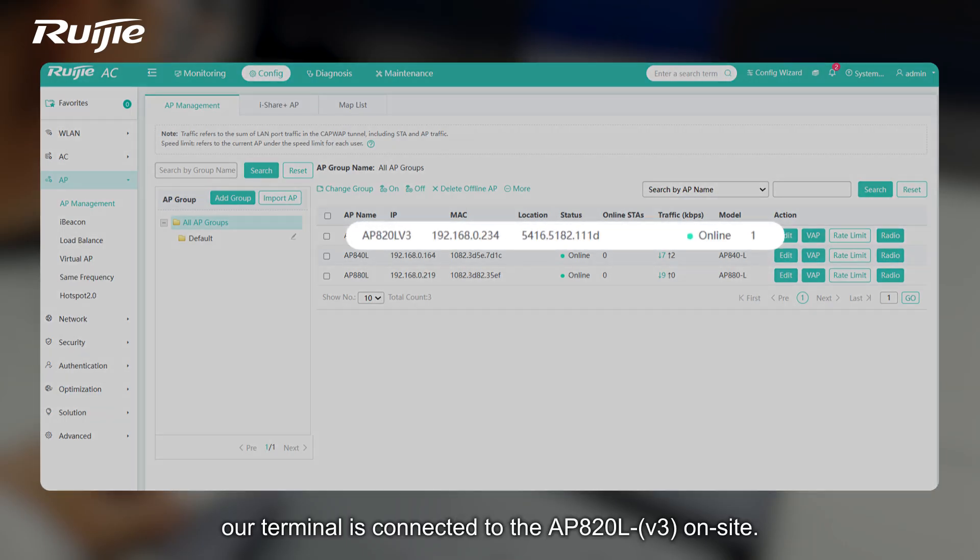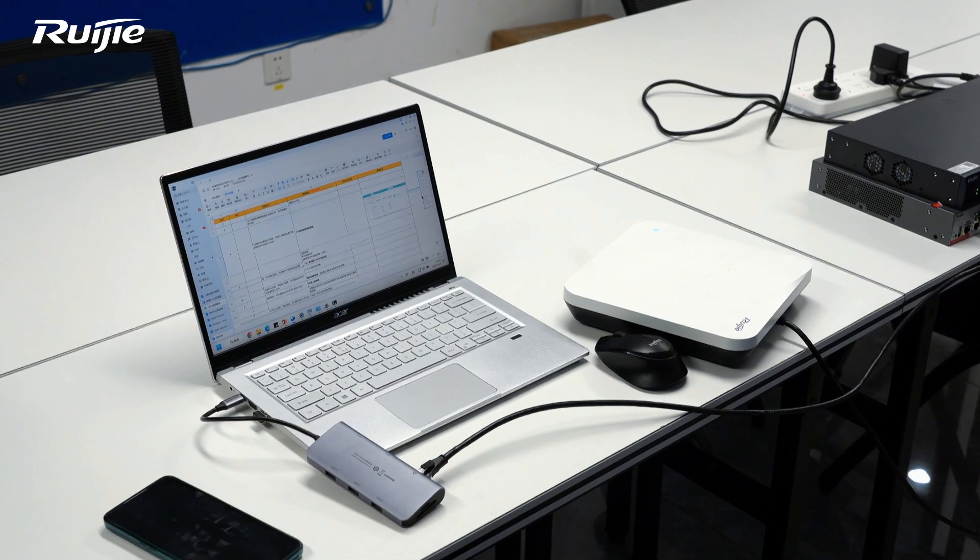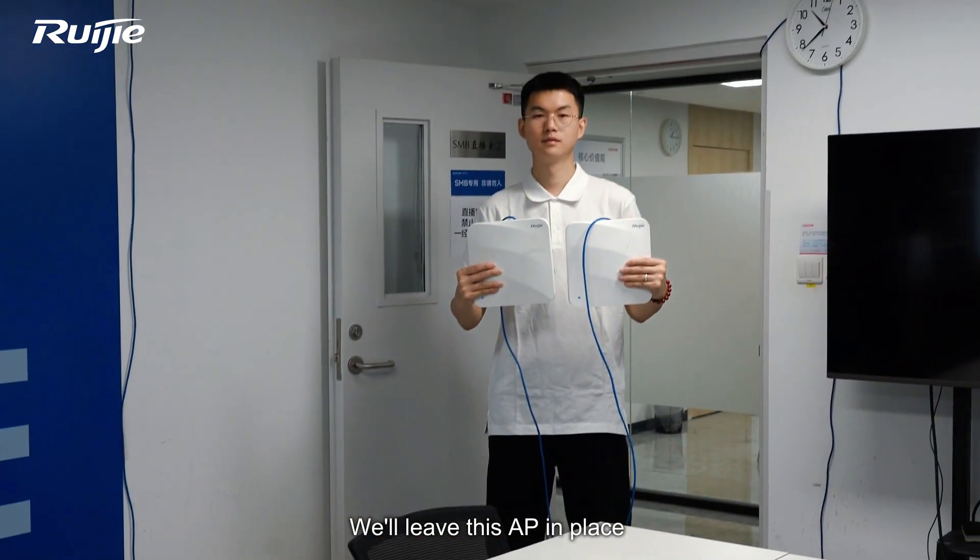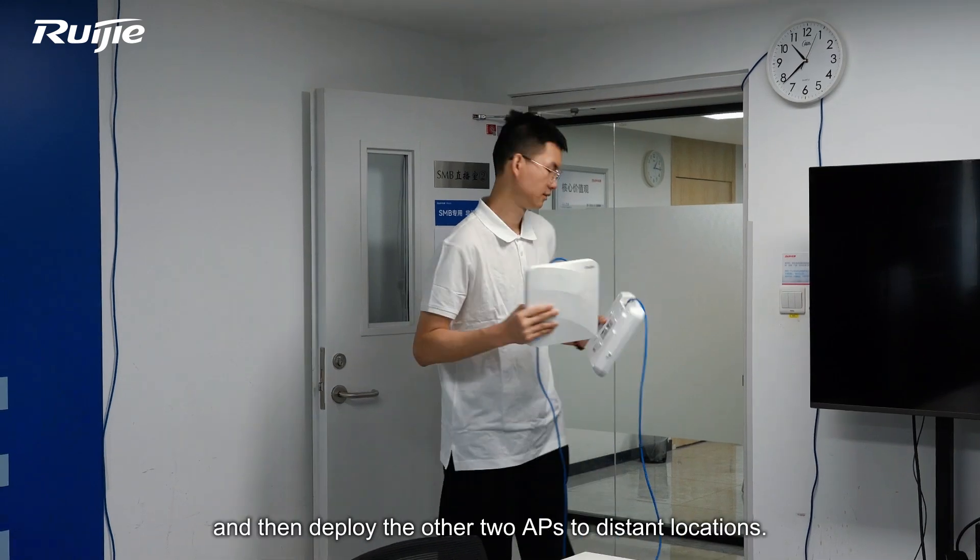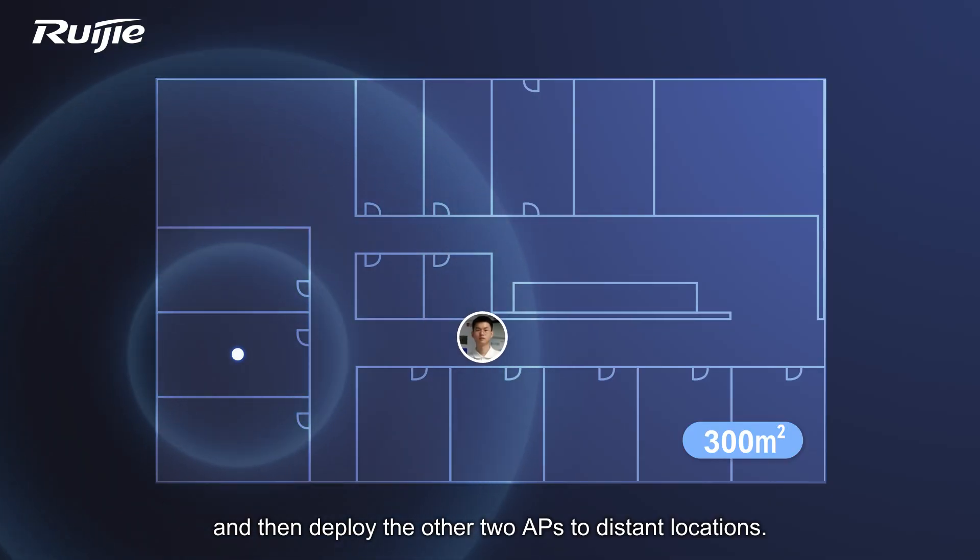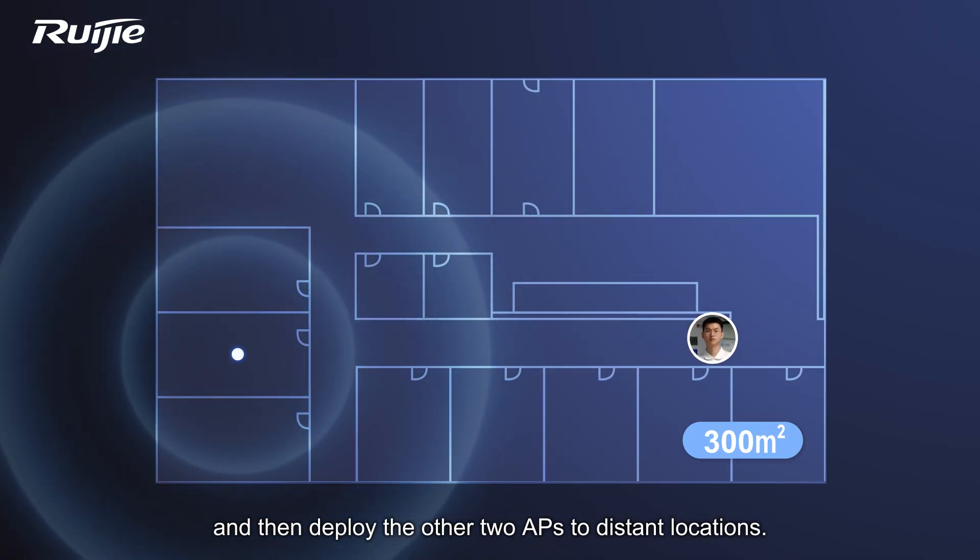Our terminal is connected to the AP820L V3 on site. We'll leave this AP in place and then deploy the other two APs to distant locations.